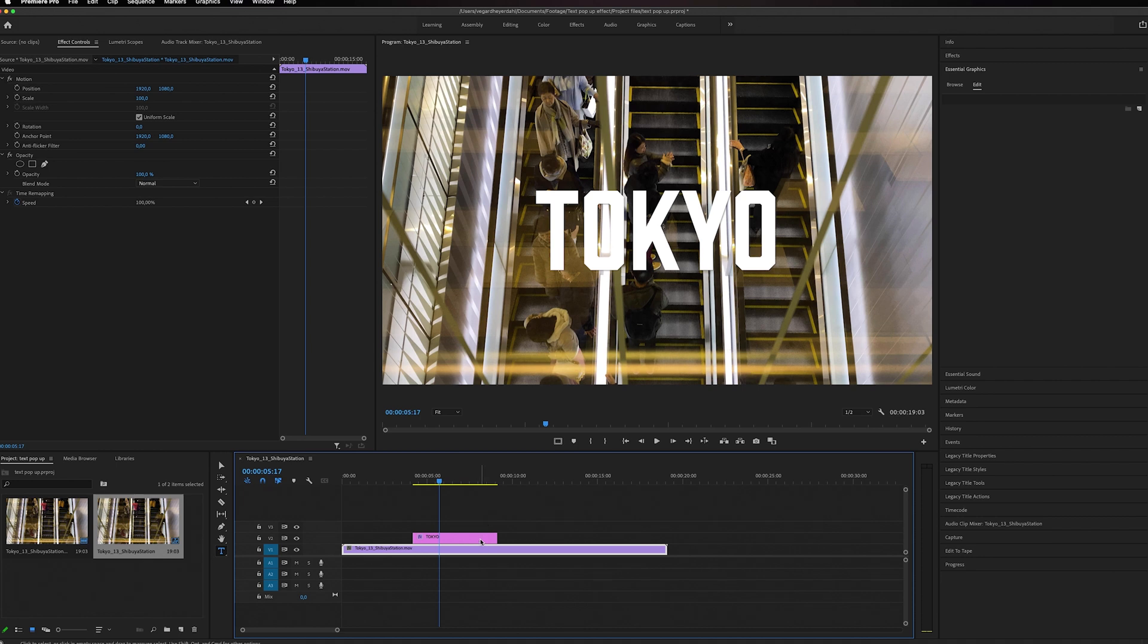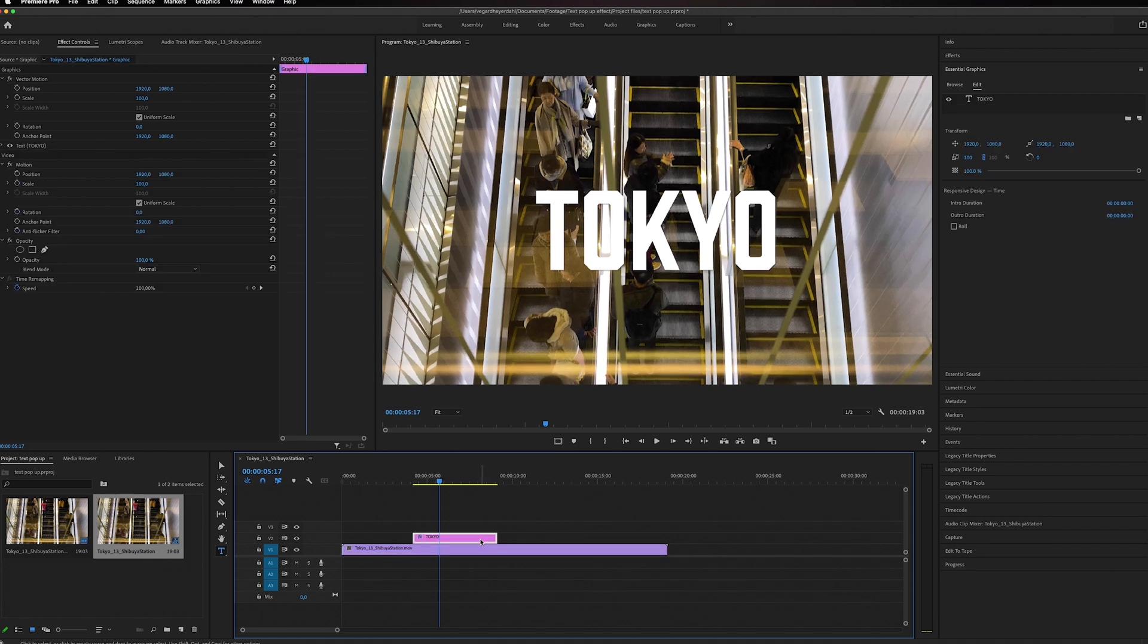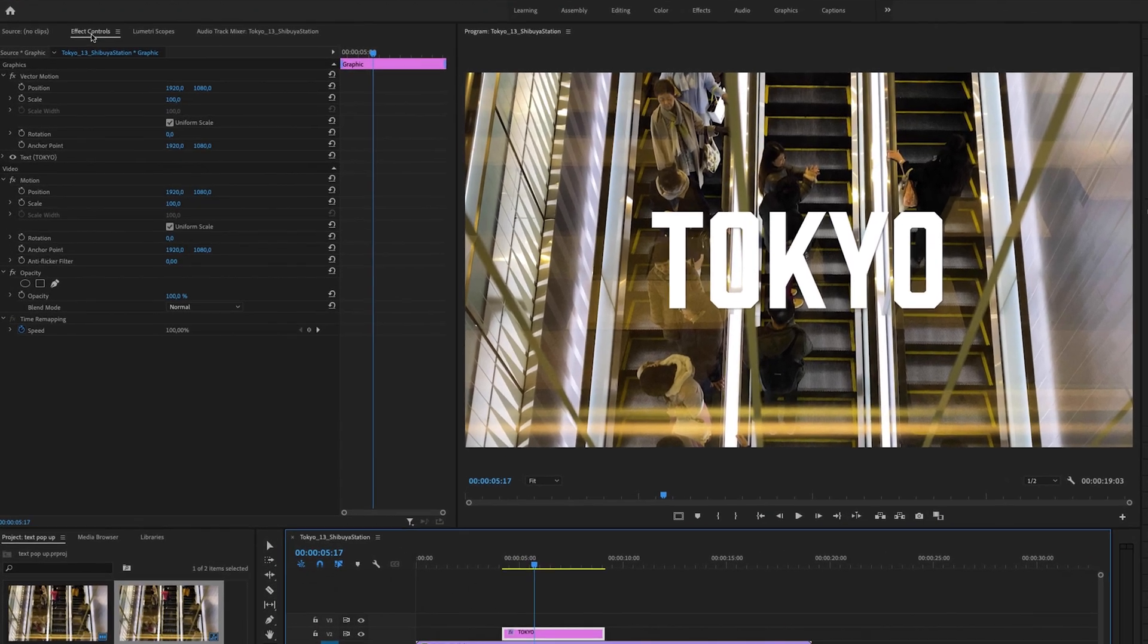Then I'm going to highlight my text layer on the timeline, and we're going to work inside the Effects Controls panel.